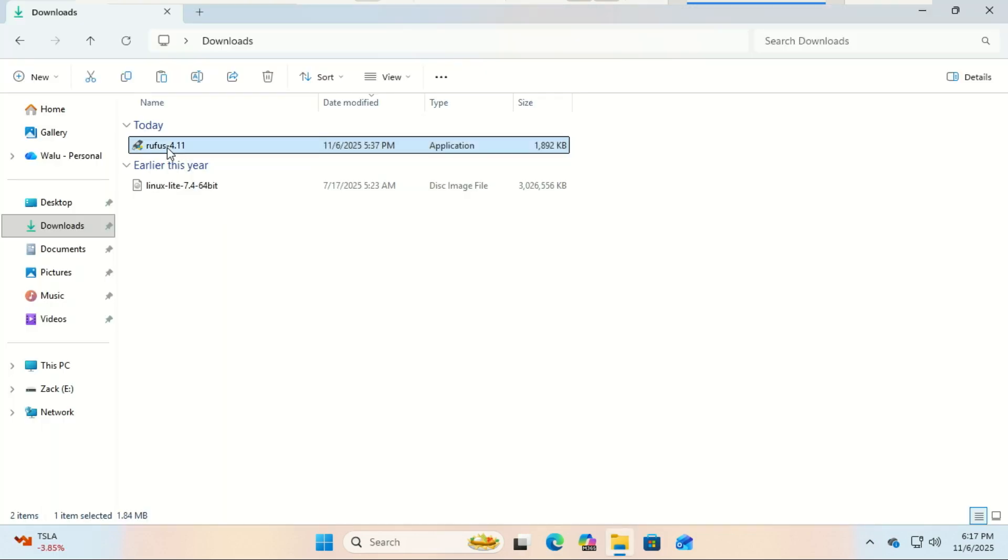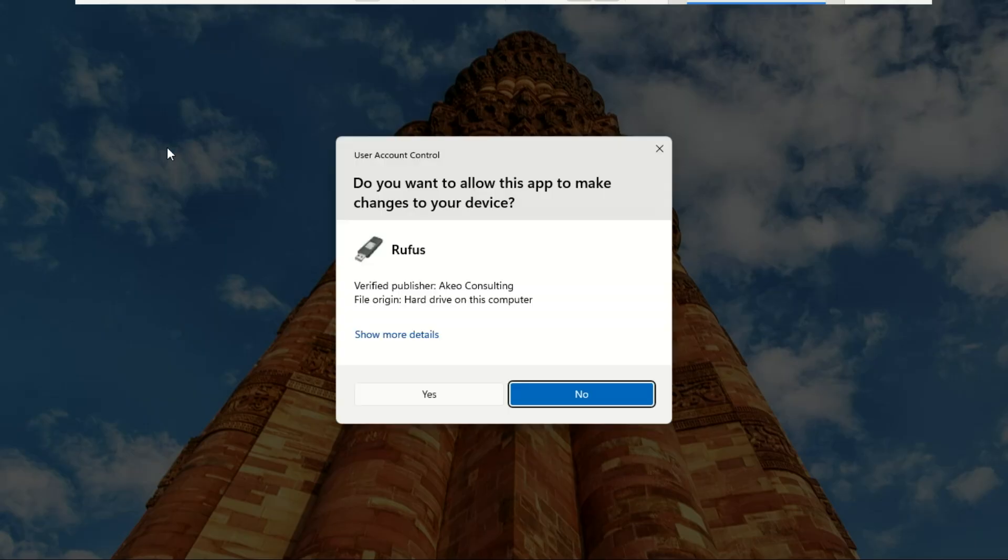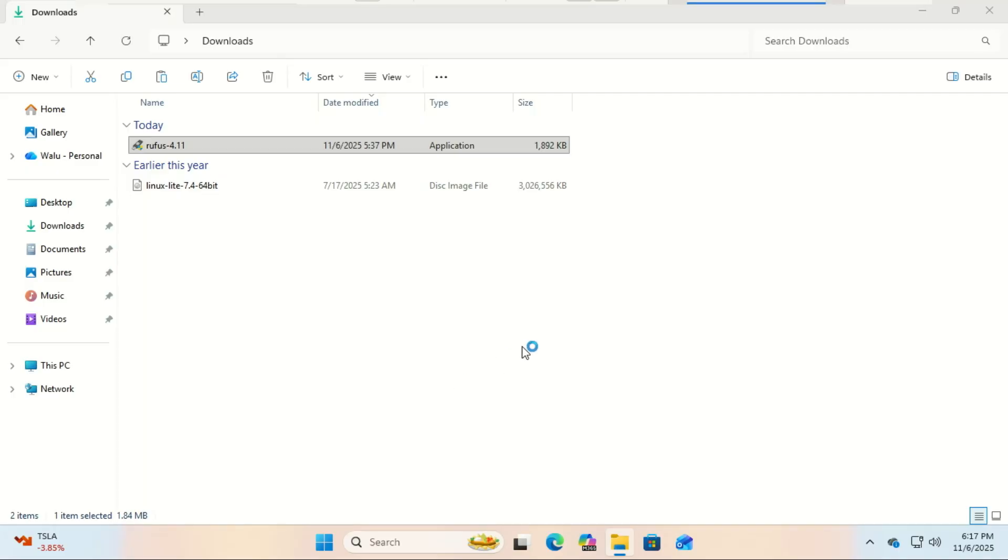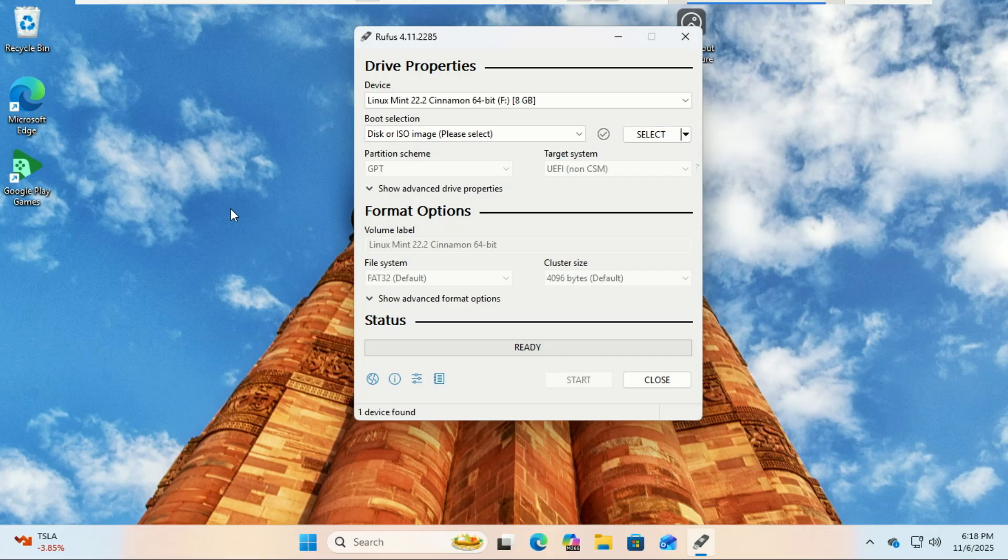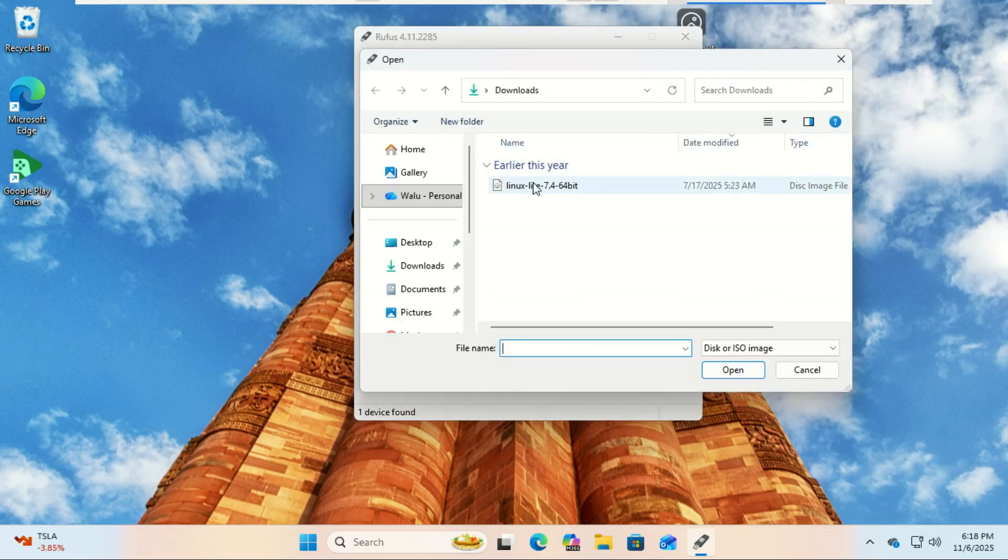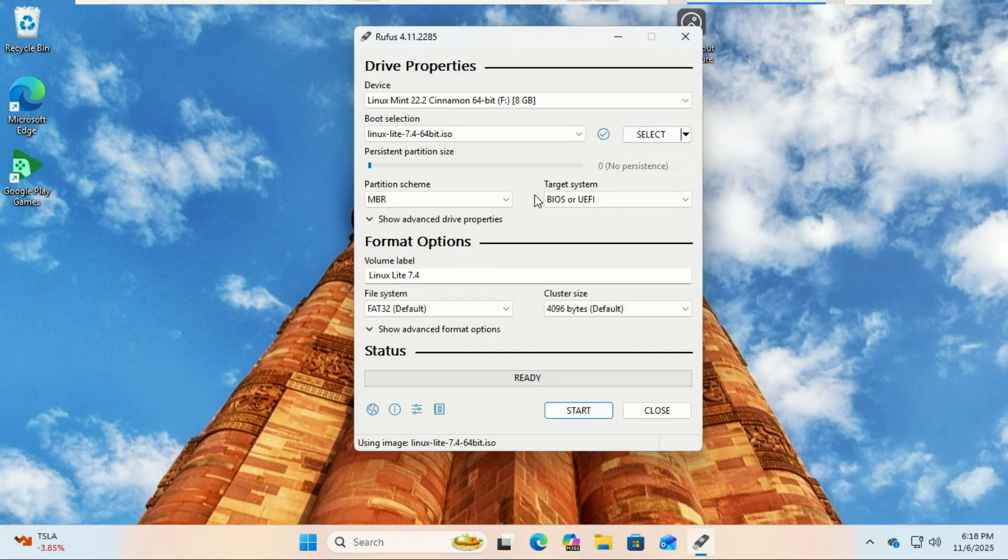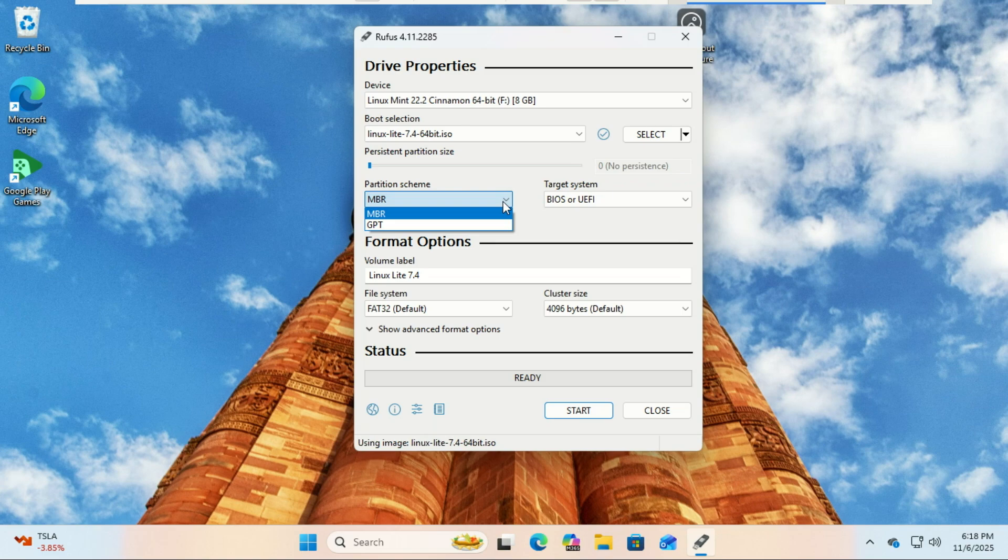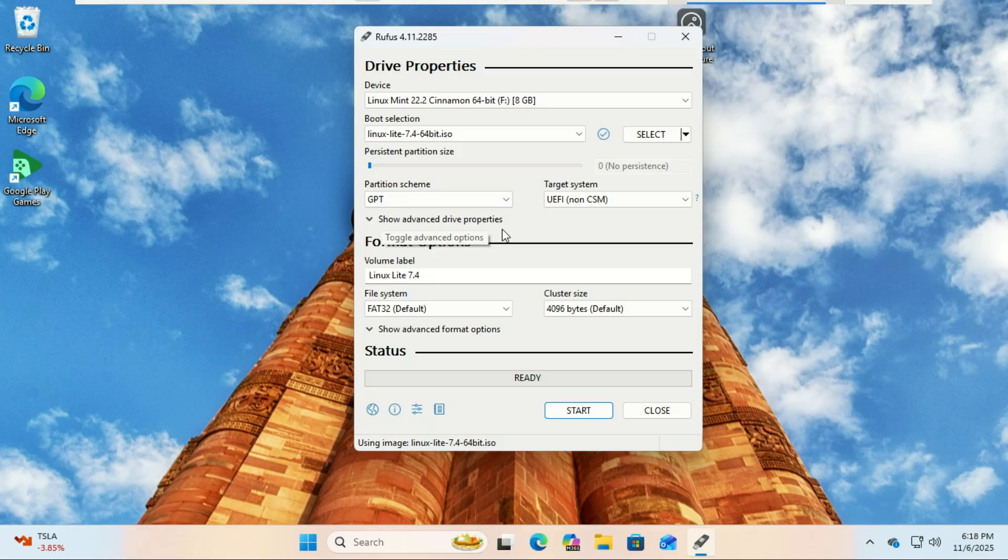We need to burn the ISO to a USB stick. Open Rufus and plug in your USB drive. Select the Linux Lite ISO. Choose GPT for modern UEFI systems or MBR for older BIOS systems. Then click start to create your bootable USB.